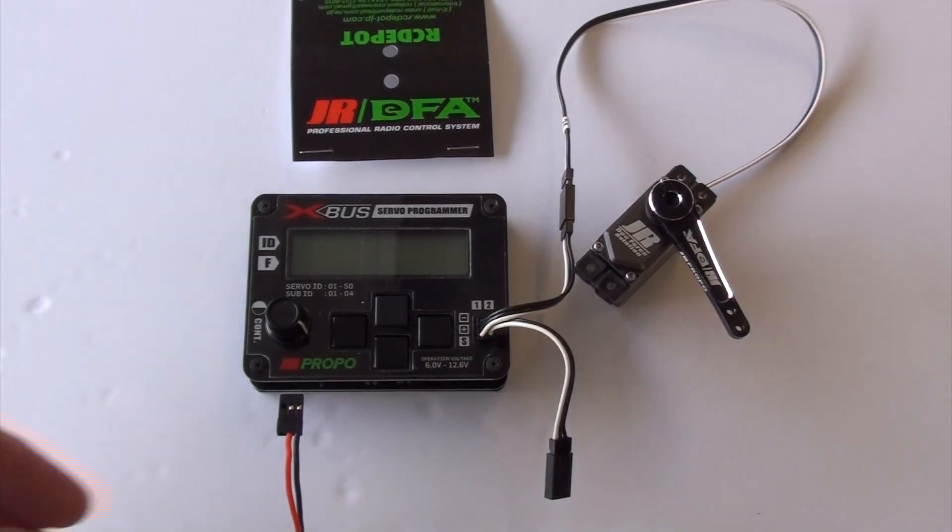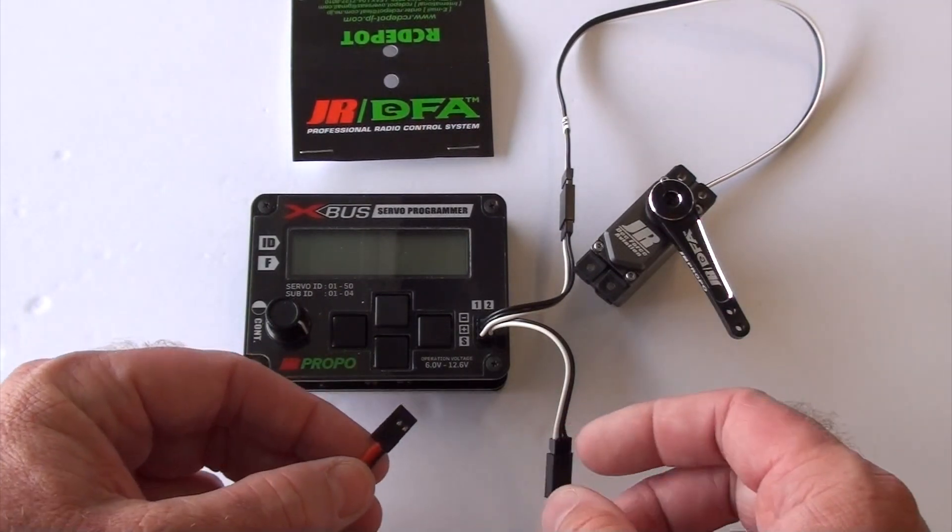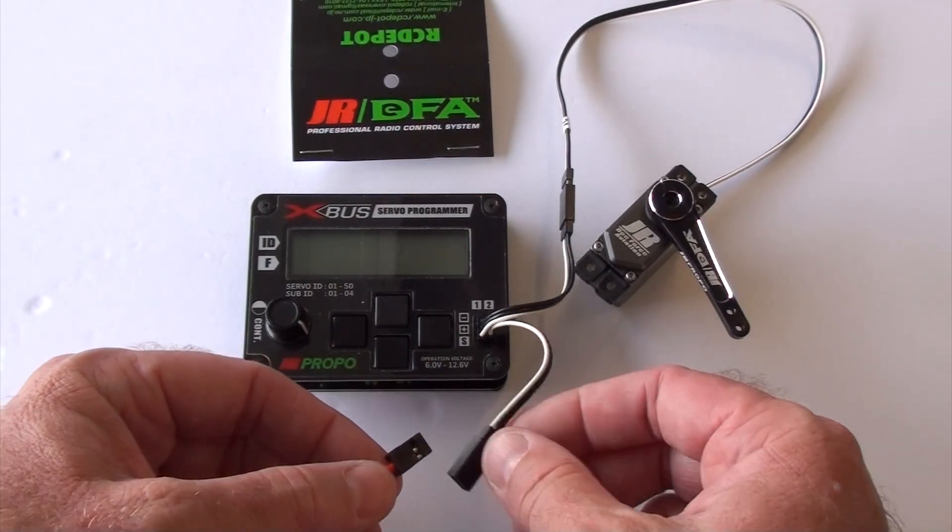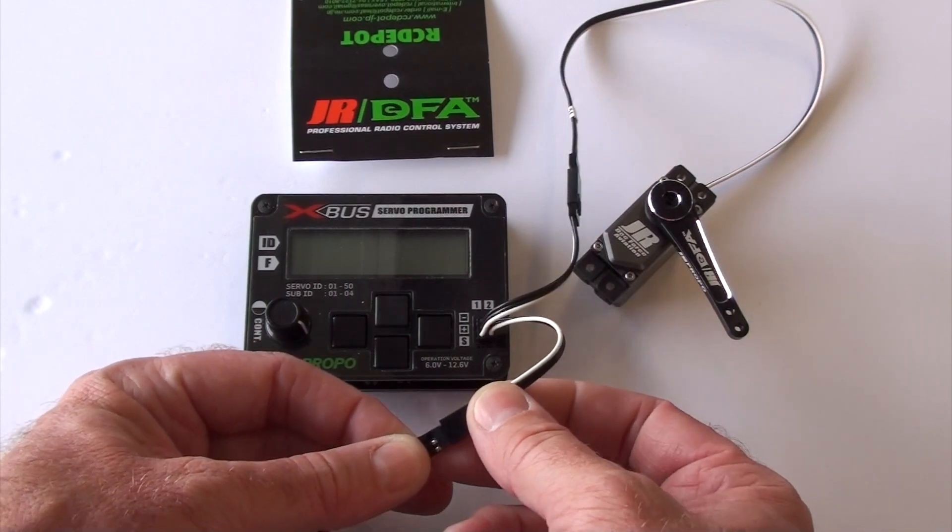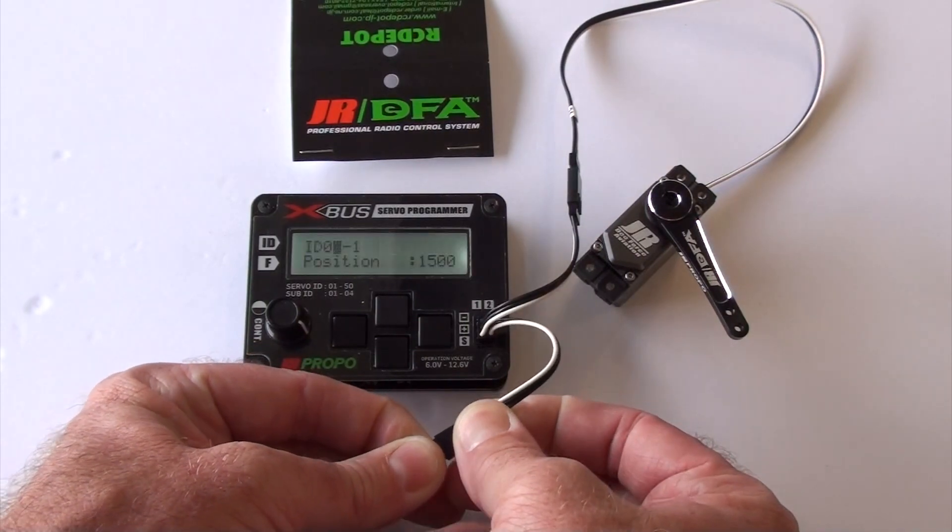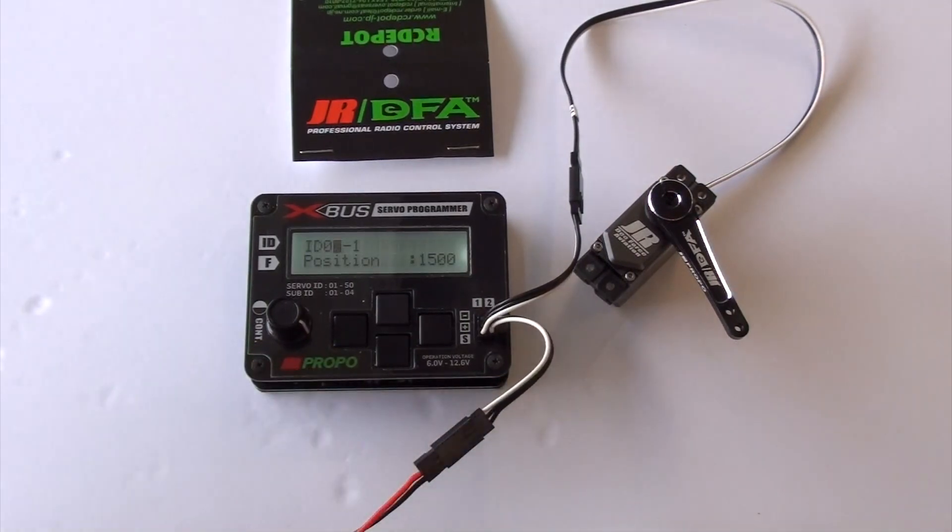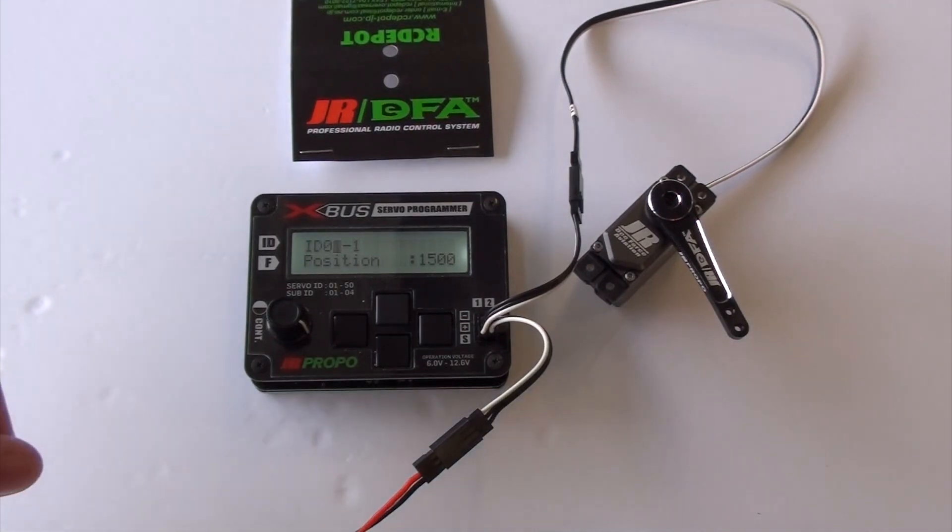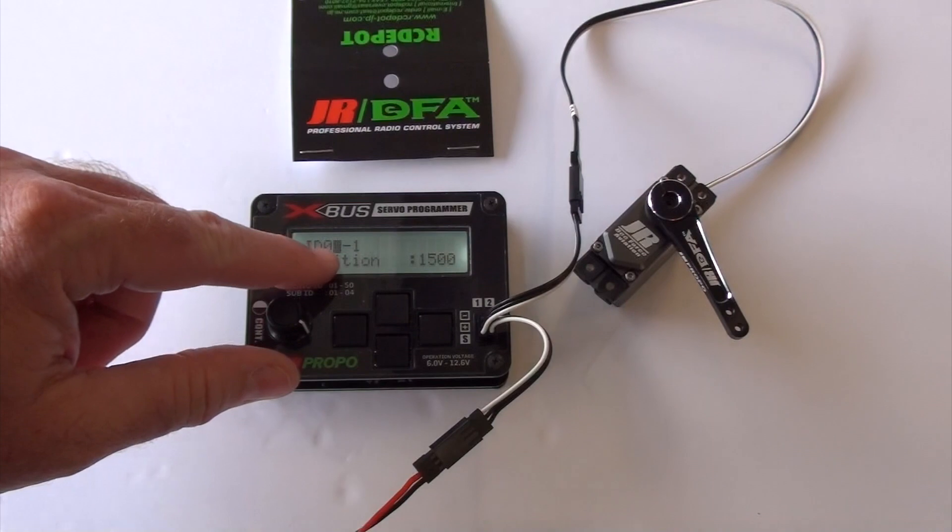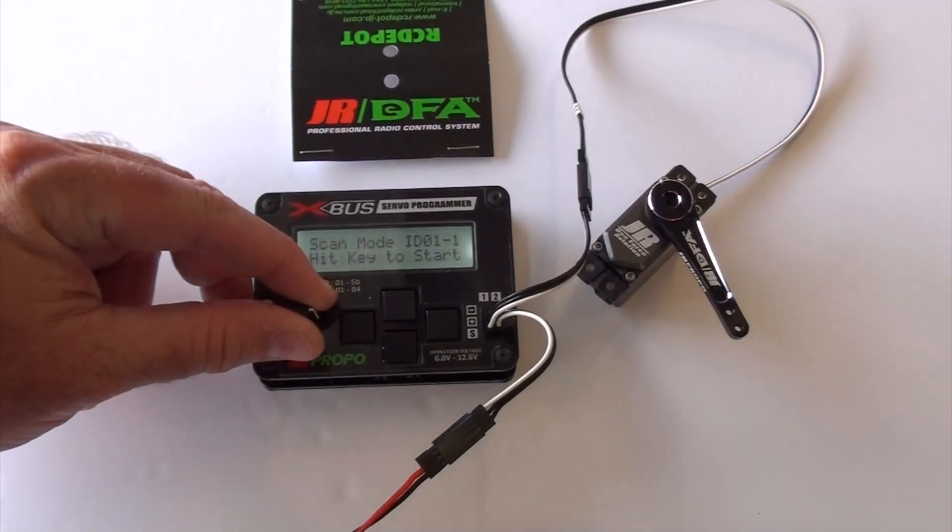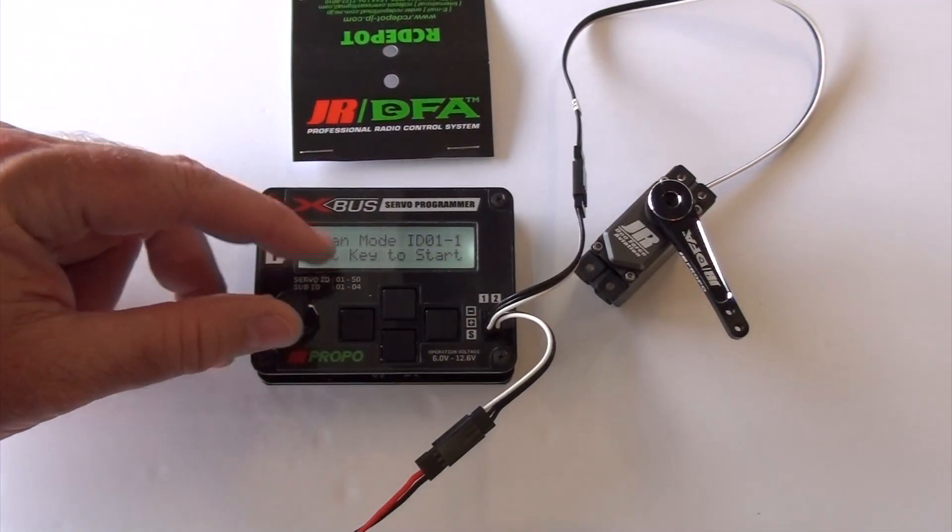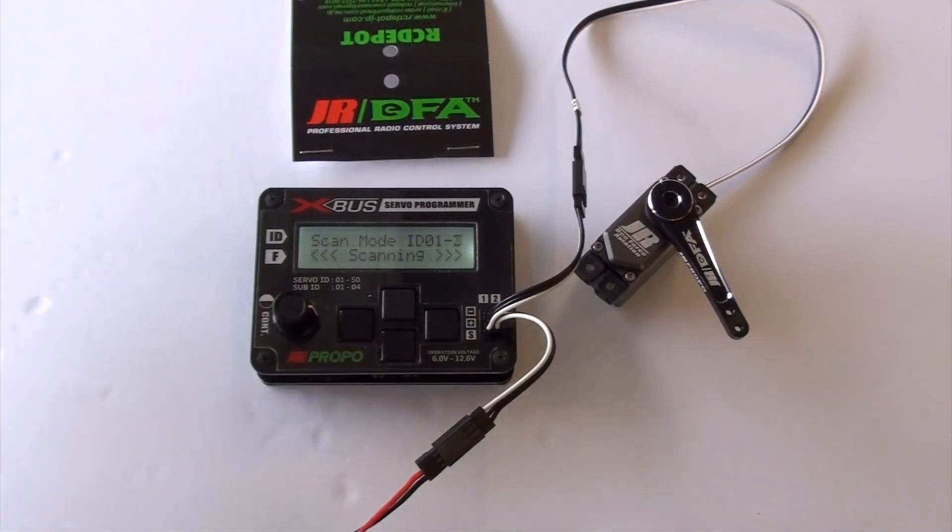So we'll get this fired up here. There we go. Now, I would highly recommend you watch the first video if you haven't, to learn how to set these ID numbers. So we're going to go into scan mode. This is all covered in the first video.